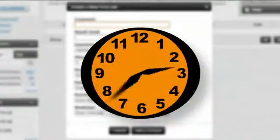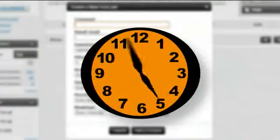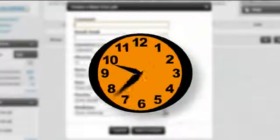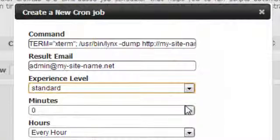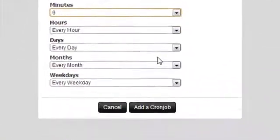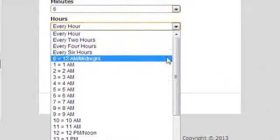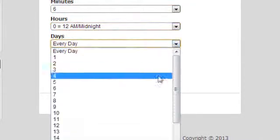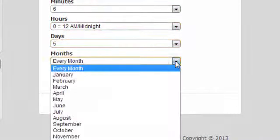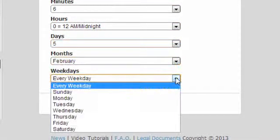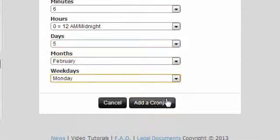The last thing that you have to do is to choose when the Chrome Job will be executed. To make things easy for you, we have presented you with several drop-down menus from where you can specify when exactly you want the task to be executed and how often.